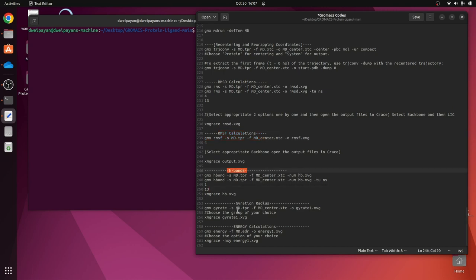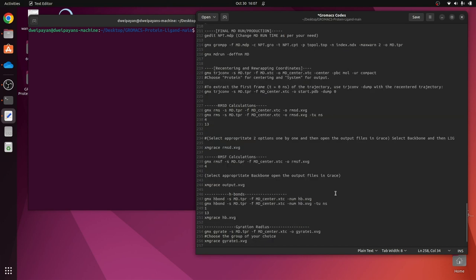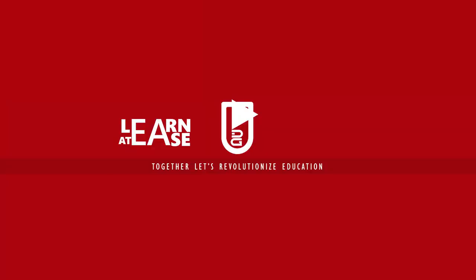In this video I have explained how to perform RMSD, RMSF, hydrogen bonds, radius of gyration, and energy calculations for the trajectories obtained after performing MD simulation. This is the basics of post-MD simulation analysis and how you can create graphs for each of the assessments. I hope you enjoyed this video and found it informative — catch you in the next one soon. Thank you.